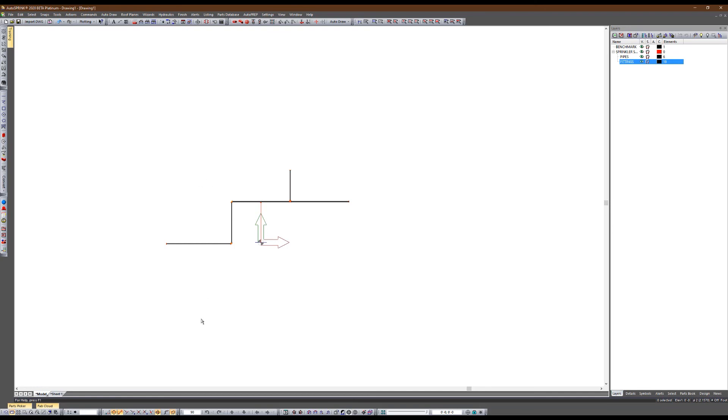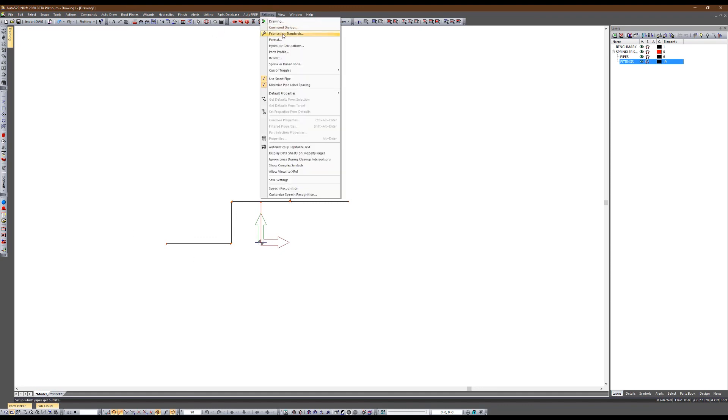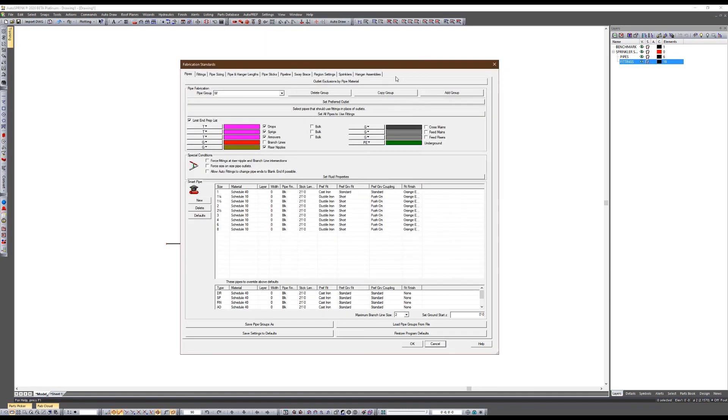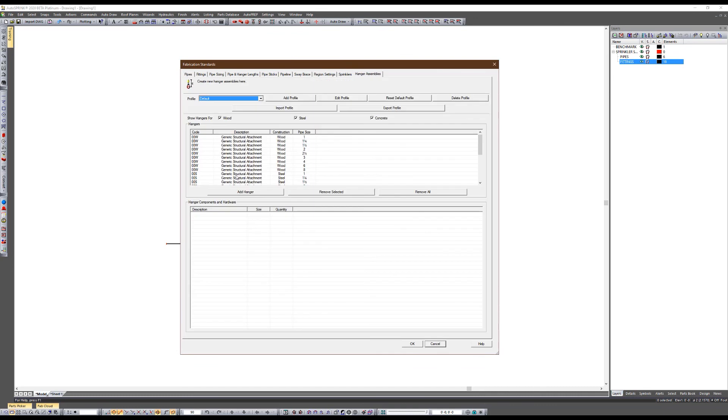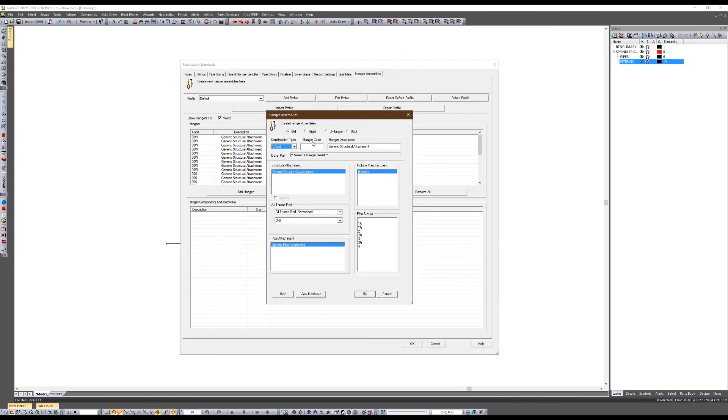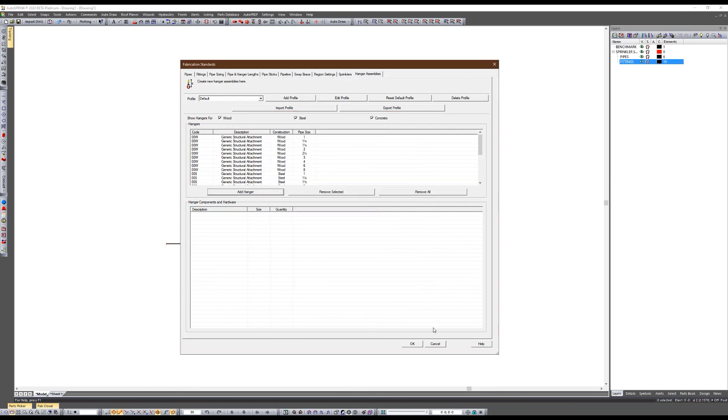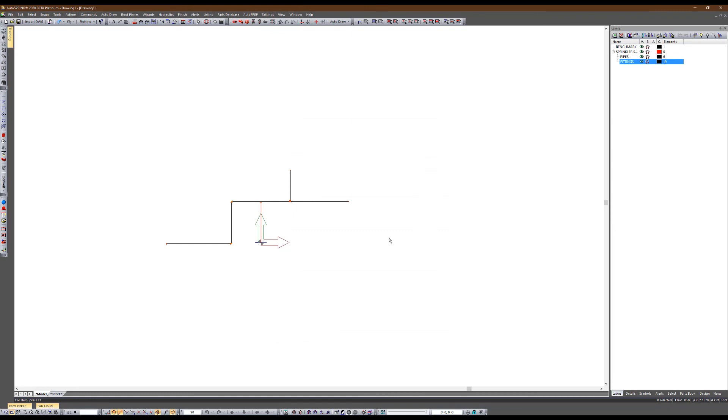We're already working on putting together training material for these changes. Because in addition to that, we also have new hanger assemblies where you can create your own hanger assemblies. And again, we're putting together training material to show you step-by-step how to create and utilize this new hanger assembly tool.